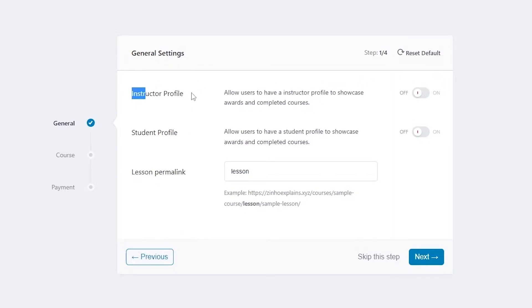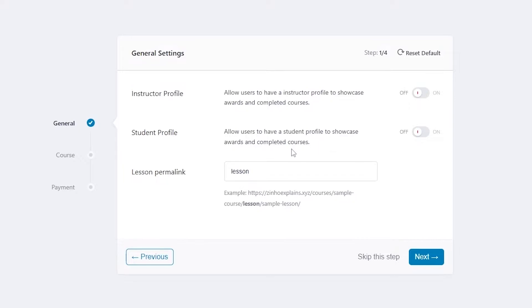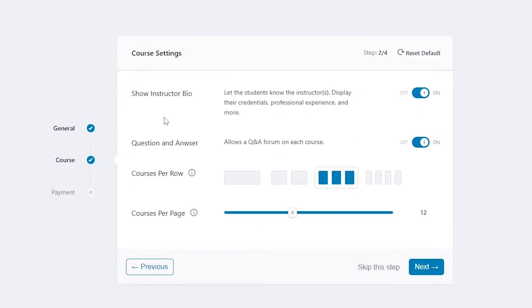Choose what type of platform you want to run — pick a category for your LMS: marketplace or individual. I want an individual, so click Next. Then you can add an instructor profile — allow users to have an instructor profile to showcase awards and completed courses. And for student profiles, you can allow users to showcase completed courses, though that may not be necessary.